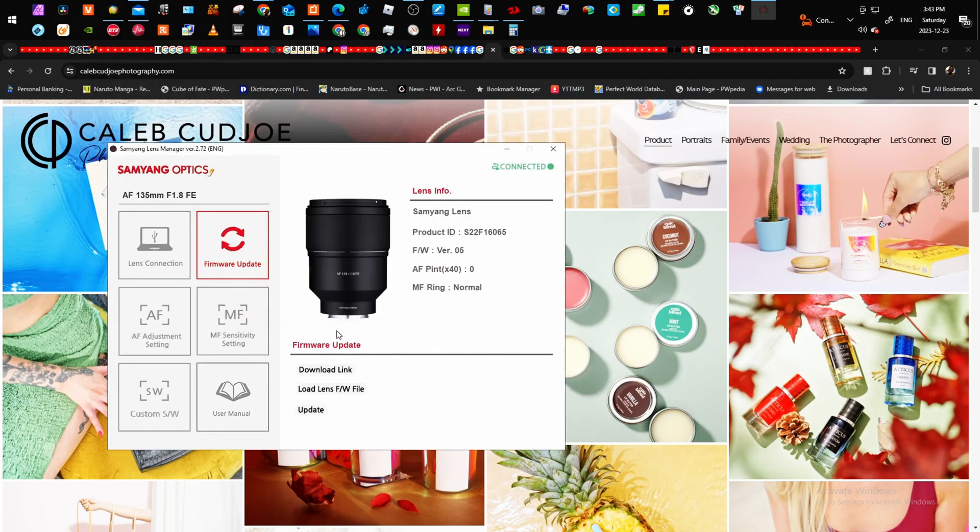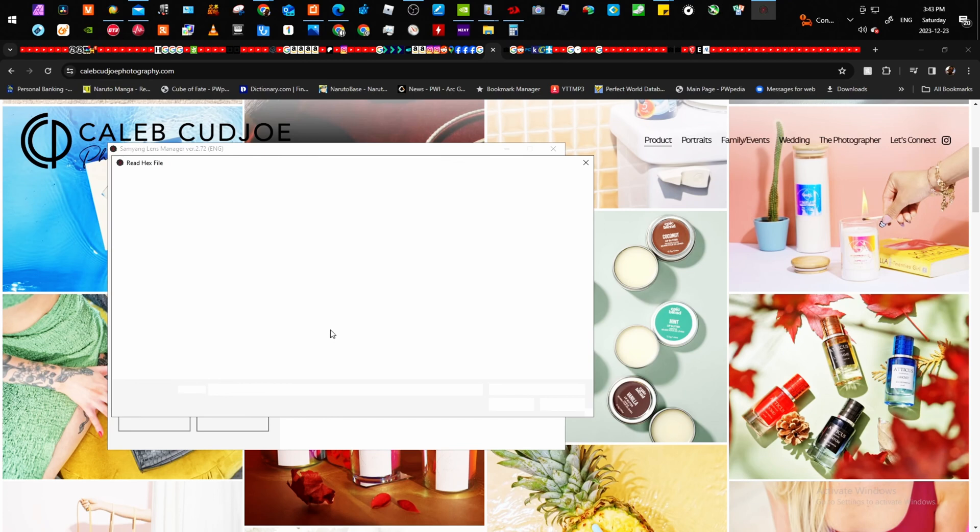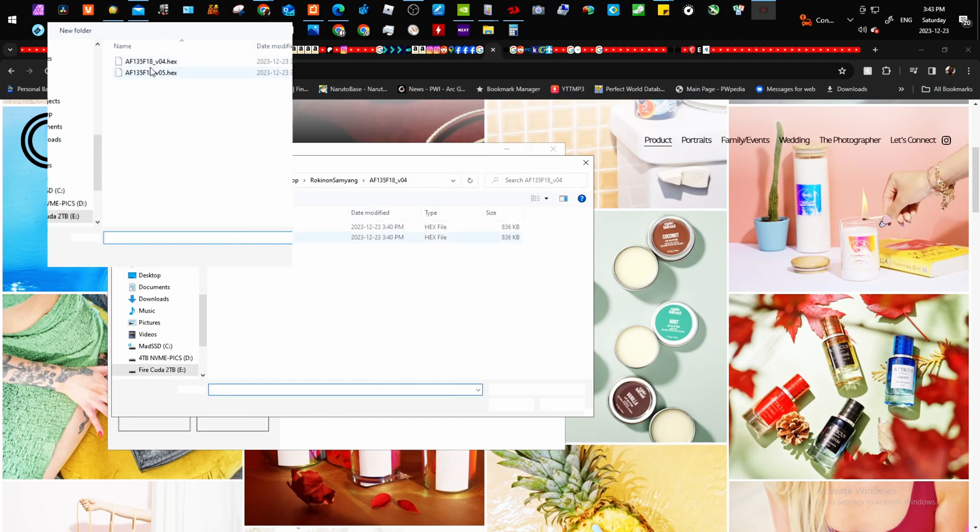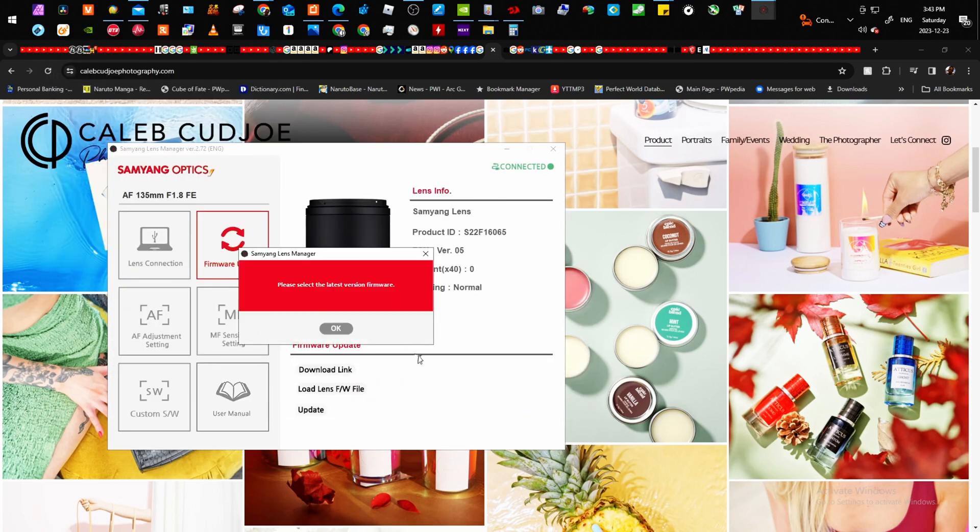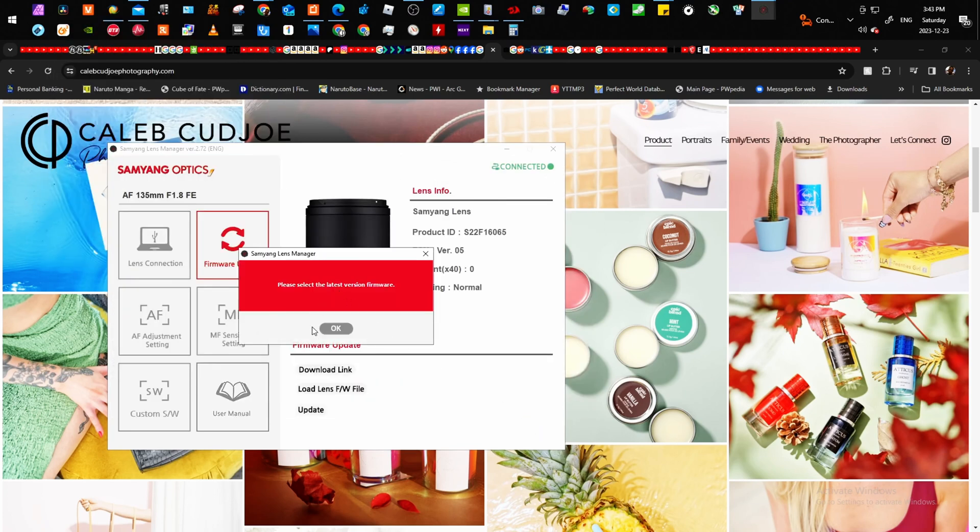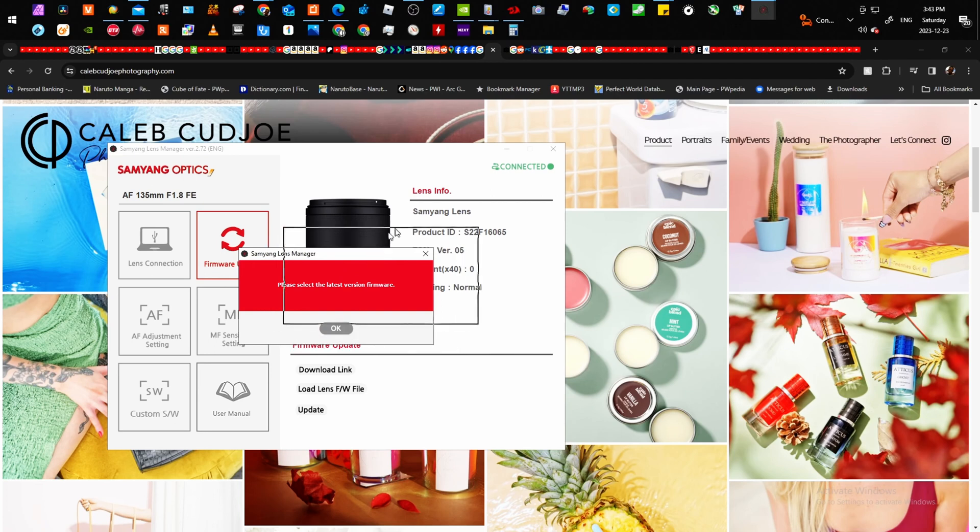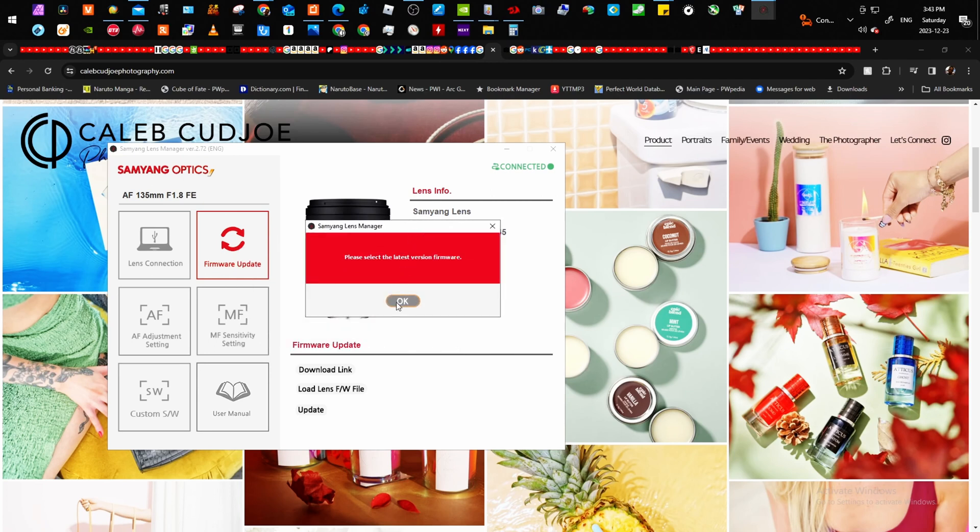As long as it's higher, it's not lower, because if it's lower, even though the firmware itself is actually lower, it's going to tell you, please choose latest firmware. As you're going to see here, please select the latest firmware.